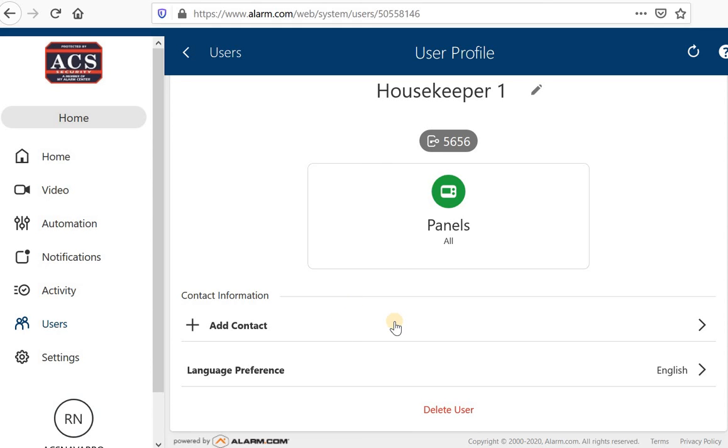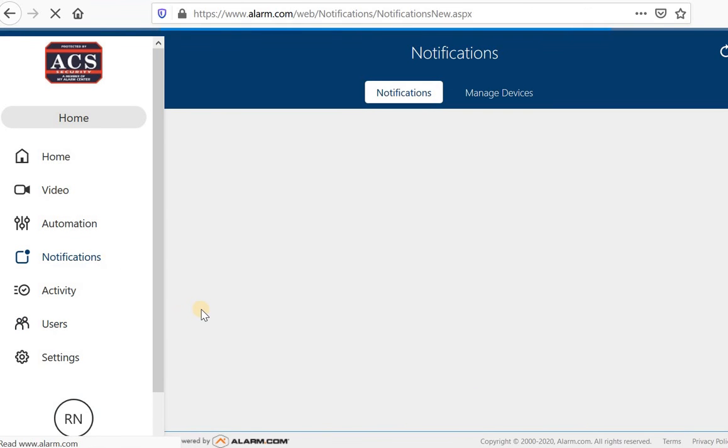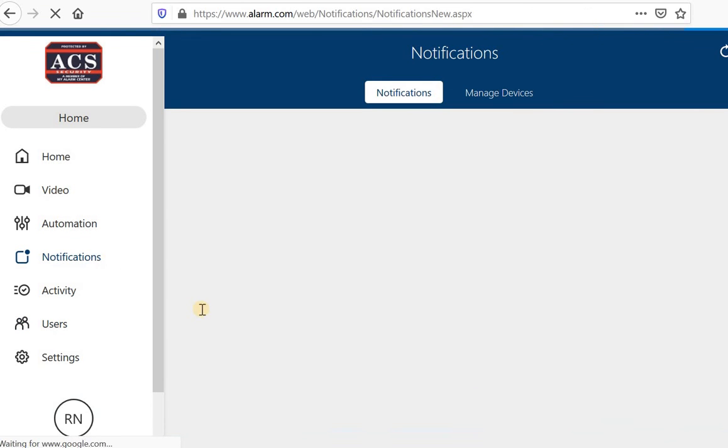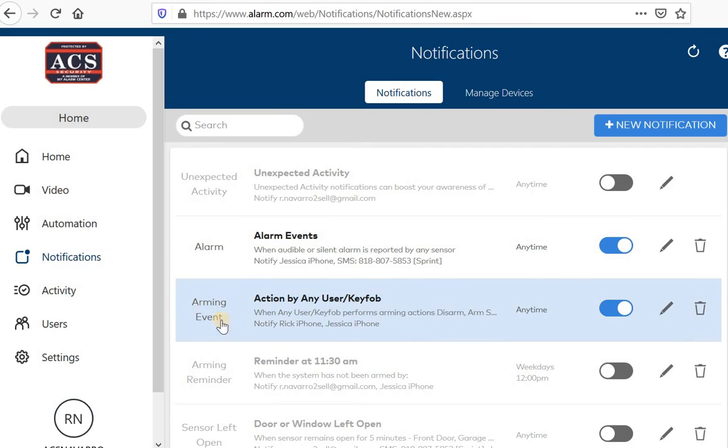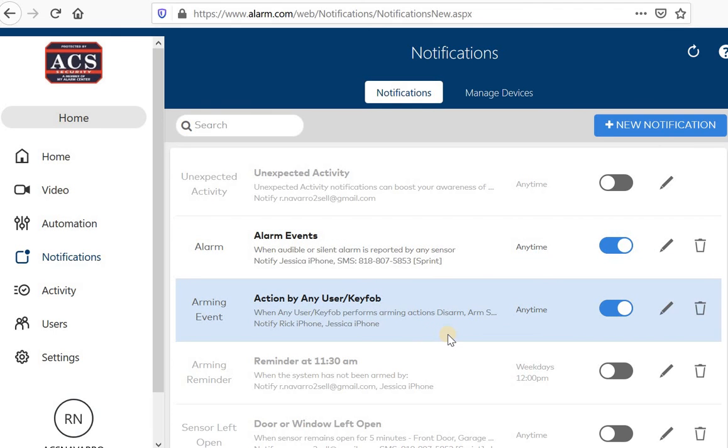Now because I set up my notifications to have action by any user when my housekeeper disarms the system or arms the system. I will receive a notification, a text message on my phone or a push notification. Letting me know that housekeeper one has disarmed my system or housekeeper one has now armed my system.